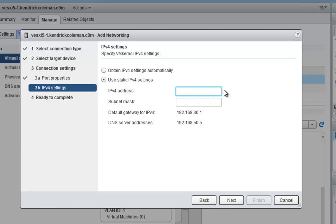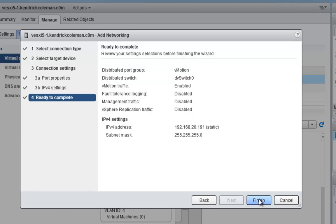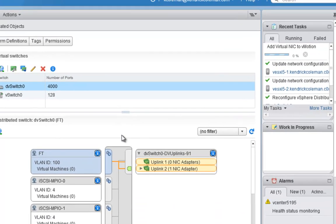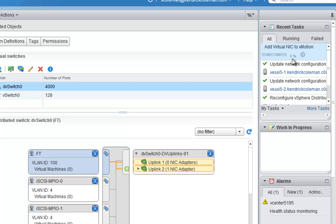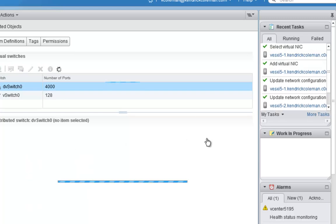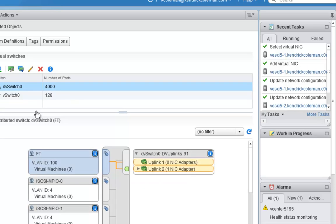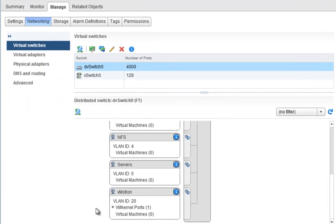In the IPv4 settings we'll change the address to 192.168.20.191 for my particular network — your mileage may vary. We'll click Next and complete it. Now we've created our VMotion NIC. As you can see, it's adding a NIC to VMotion and creating that VMkernel port. Once complete, we can scroll down and see the VMK NIC listed there.